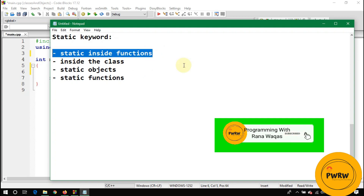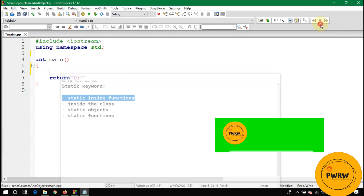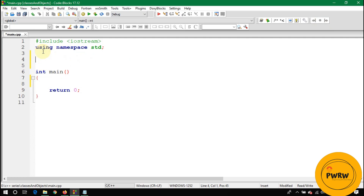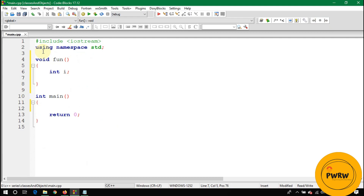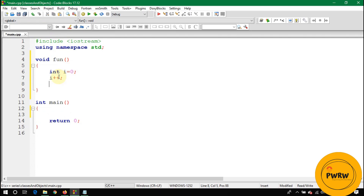First, let's take an example of a static variable inside a function. We make a function void fun() and declare a variable int i = 0. Then we write i++ to increment it by one, and print the value of i.